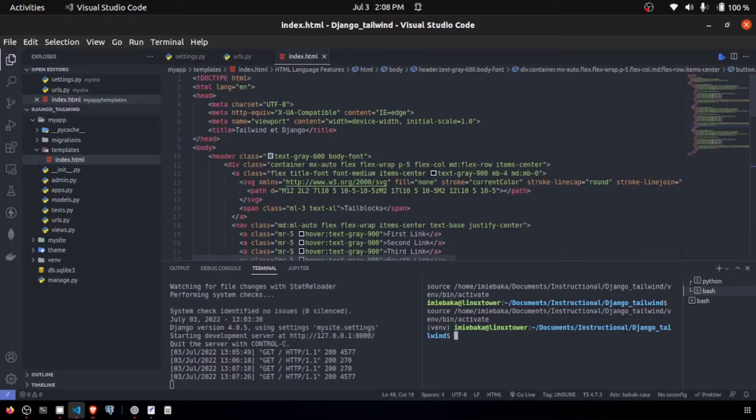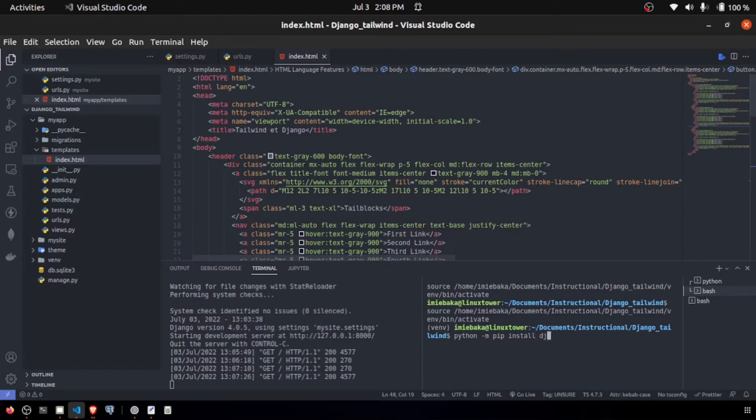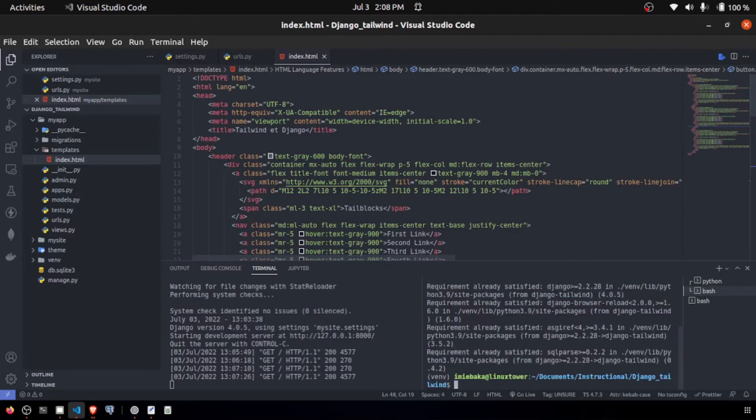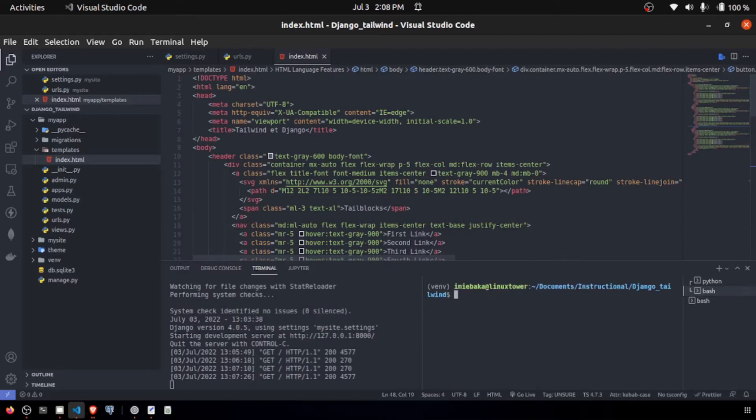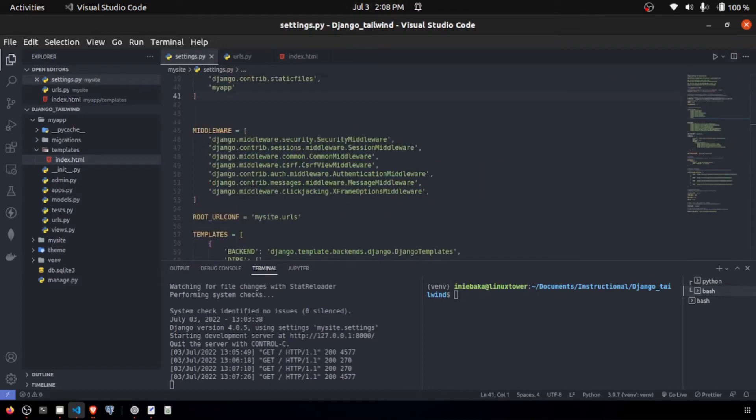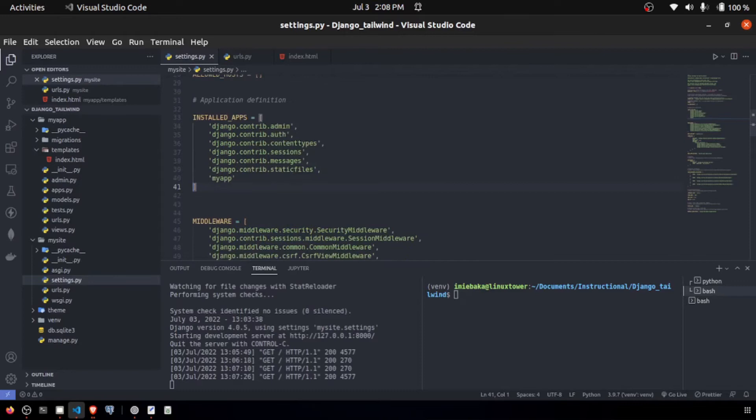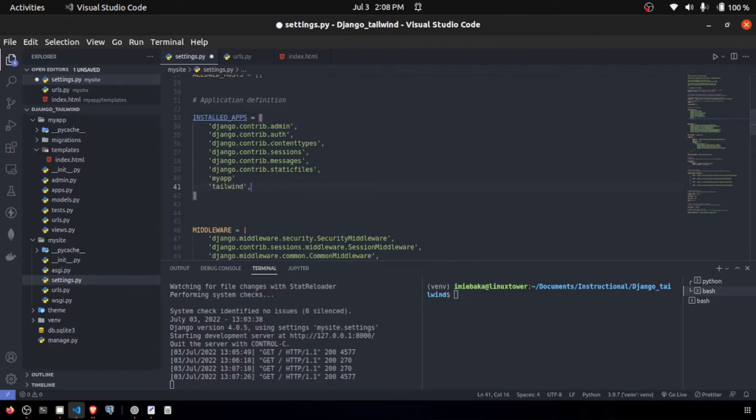Now we're going to install Tailwind on our machine. So now that's installed, I'm going to clear the screen. Next, we need to make sure that we have Tailwind installed inside of our settings.py, inside of our installed apps. We're going to put Tailwind right here and save.